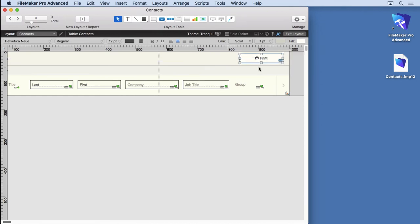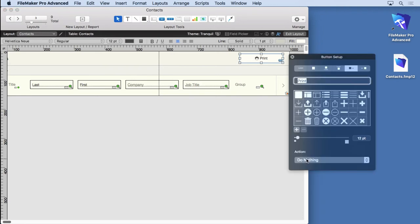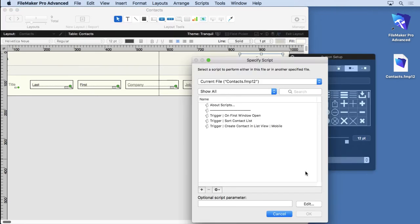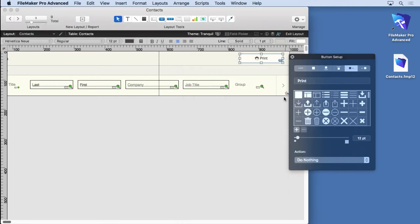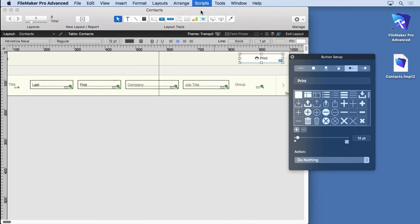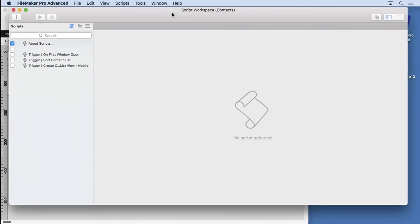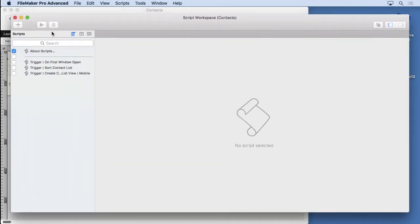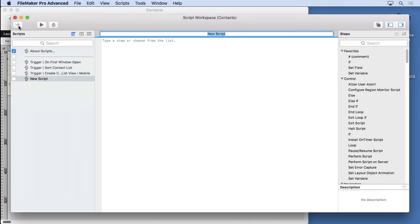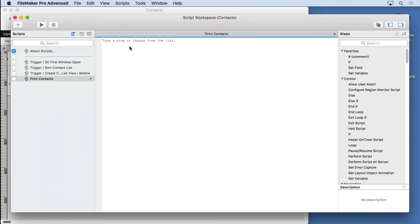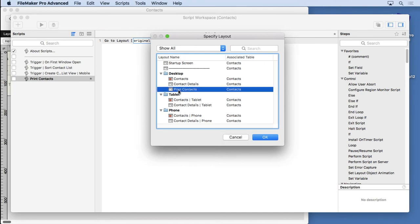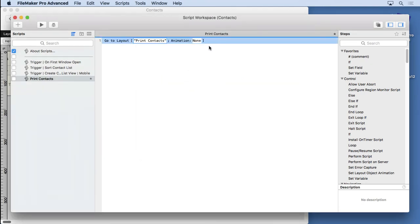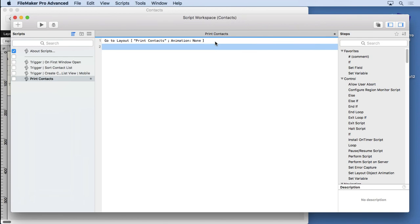Now what we need to do is double click on it and choose not a single step, but perform script. Now you can see there's already some scripts in here that the developer created for this template. We don't have to take a look at those. Just realize they're there. But what we need is to make our own script. So we're going to cancel that and go to our scripts script workspace. We'll come in here and hit the plus sign. Very easy, right? Type in a name. We'll call this print contacts. And we need, it works really the same way. You type in what you want. So what do we need? Well, we need to go to that layout. That's the first thing we need to go to. What was that layout called? Well, we named it print contacts, so it's very easy to locate. You don't have to worry about animation right now. It's no big deal. You don't have to know everything about everything to get things done.